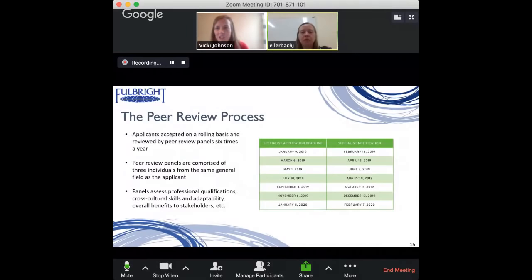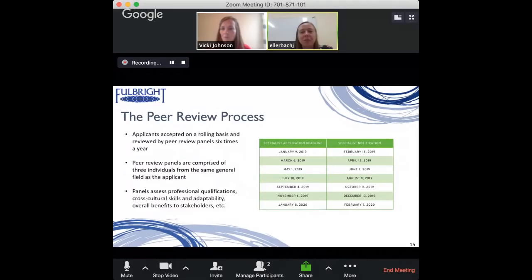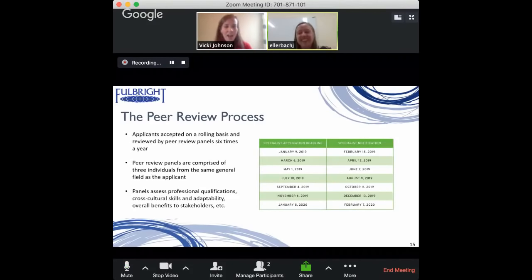Are there any particular application deadlines where you get more or fewer applicants — any insider strategy? It is remarkably stable — the number of applications we receive for each deadline has maybe five to ten percent variance. So unfortunately there's no strategic advantage to a particular deadline season.